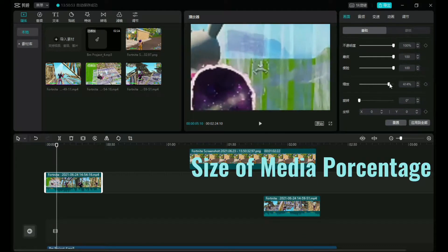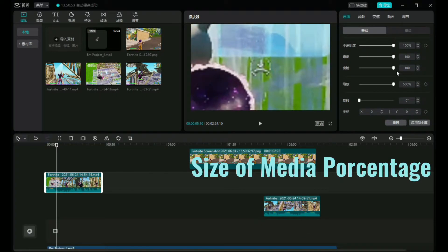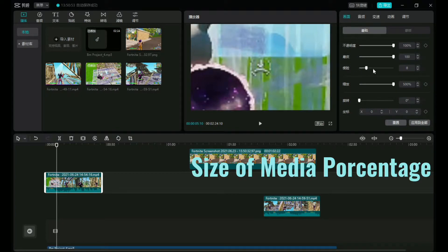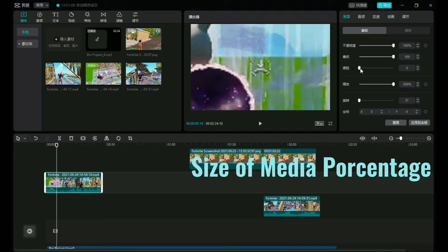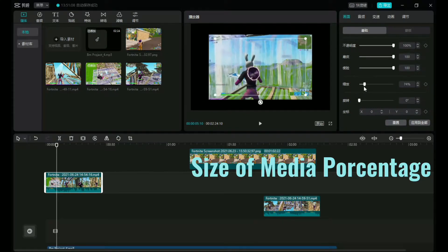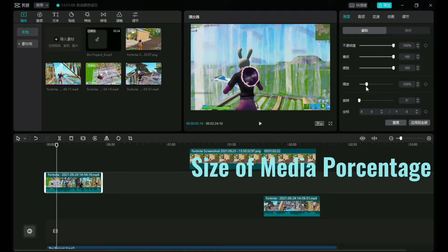This is the size of the media percentage. There, you guys can see now. It's a little bit difference, but it's there. Little difference makes big difference. And let's zoom out to 100%.